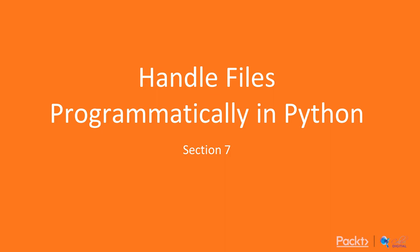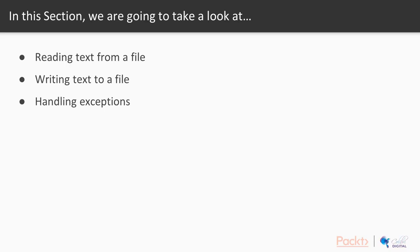Handling files programmatically in Python. So we've broken this day down into three videos, and we're going to take a look at number one, reading text from a file, number two, writing text to a file, and number three, handling exceptions.